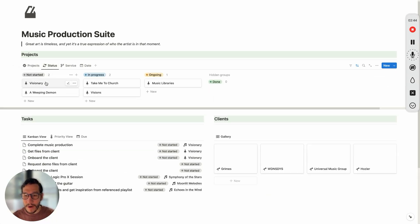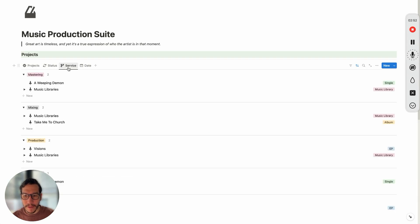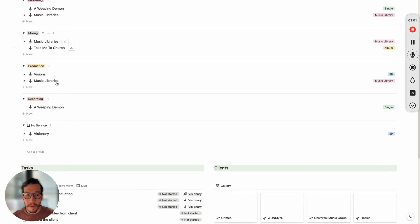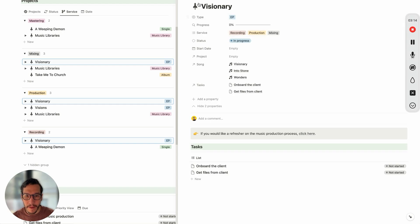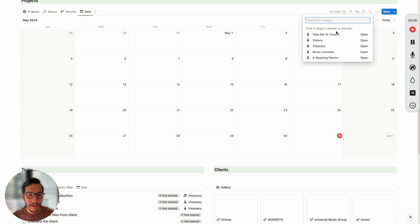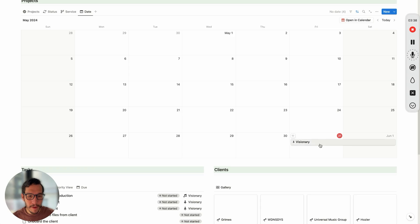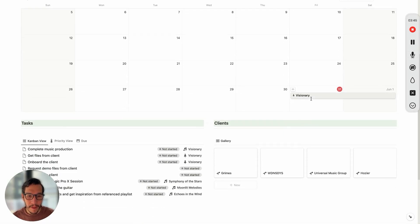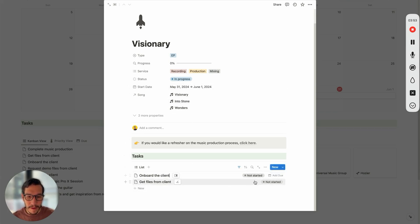So we have our projects pretty much set up. We can go over to status — Visionary, I know that it's not started. You can put it in progress, ongoing, or done, and this tracks the progress. Next is the type of service: if you want to dedicate yourself to a mastering day, mixing day, production day, or recording day, you can see the projects attached to that. And then the date — this helps quite a bit because you get to track your project and plan exactly what's going on and when it's going to be done. It gives you the start date and end date, so when you're setting due dates you can reference when things need to be done.